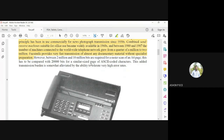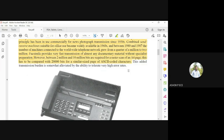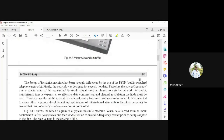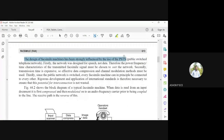Between two million and ten million bits are required for a raster scan of an A4 page. Data is transmitted using ASCII coding, which adds some burden to transmission with a higher error rate. The data is not transmitted as raw pixels but as ASCII-coded characters. ASCII encoding takes a larger number of bits for transmission, which is a drawback in terms of transmission efficiency.